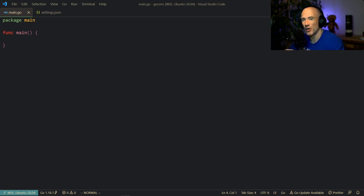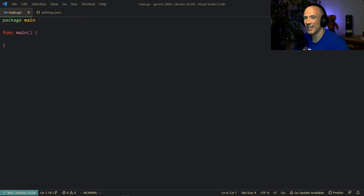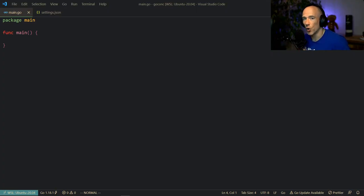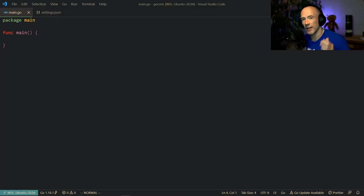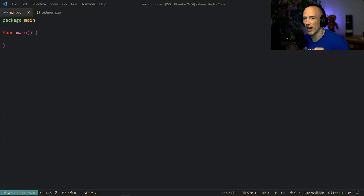What's up everyone. In this video I'm going to show you how to aggregate data in an asynchronous way by using Golang's concurrency model, so we can cut down a big portion of our HTTP roundtrip and make our applications faster.